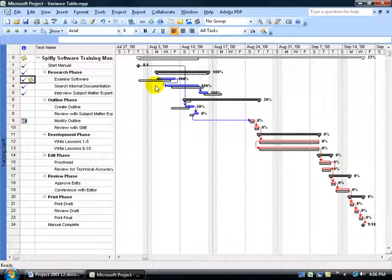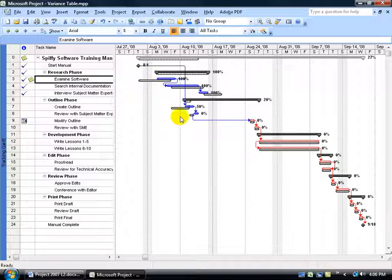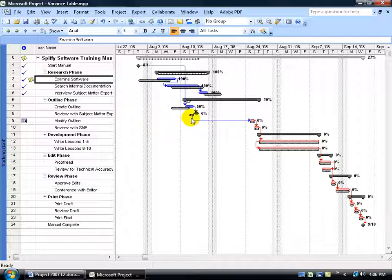And the black bars underneath is the original baseline. That's where the task should have started here, is on August the 1st, for examining the software. But you can see it's starting later here, on August the 5th. And just taking a look at it, you can see that a lot of the tasks up here aren't sticking to the original plan or the baseline plan. They've all slipped.